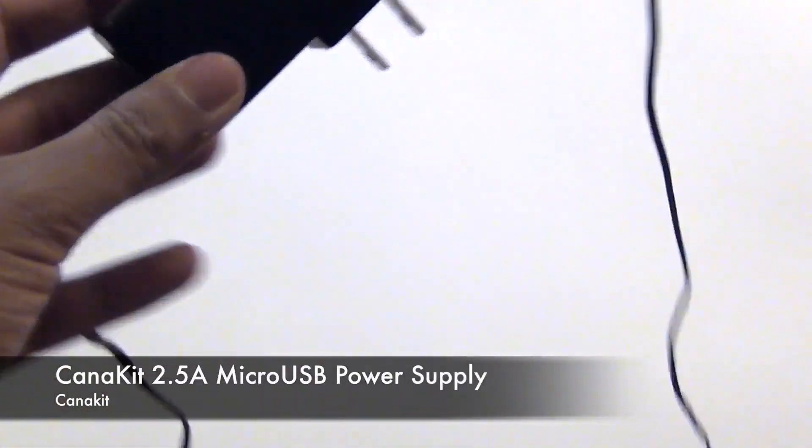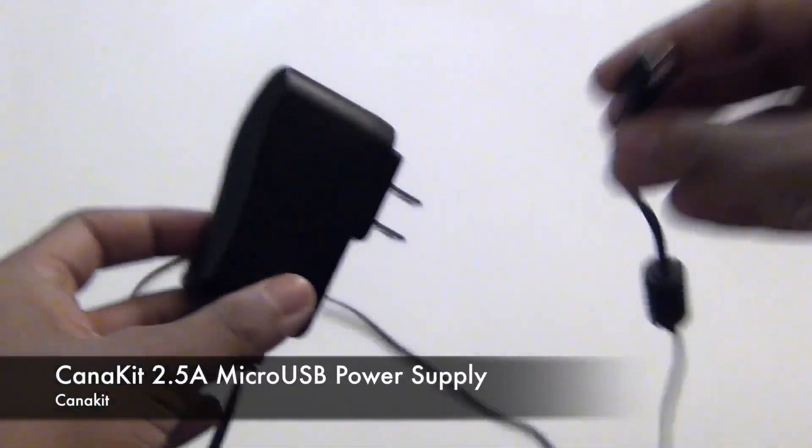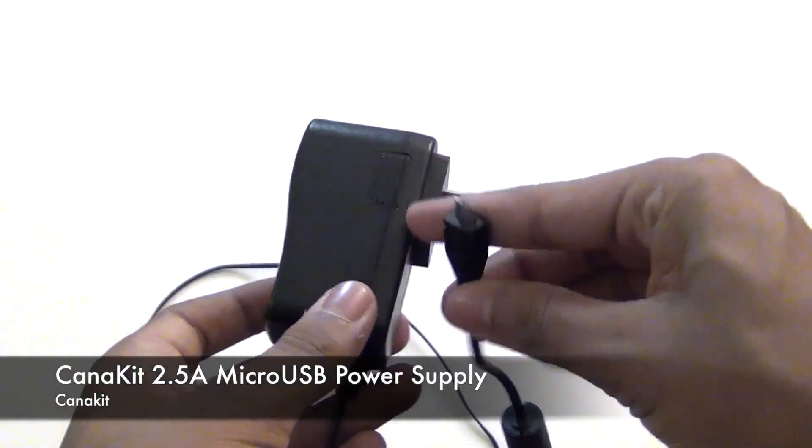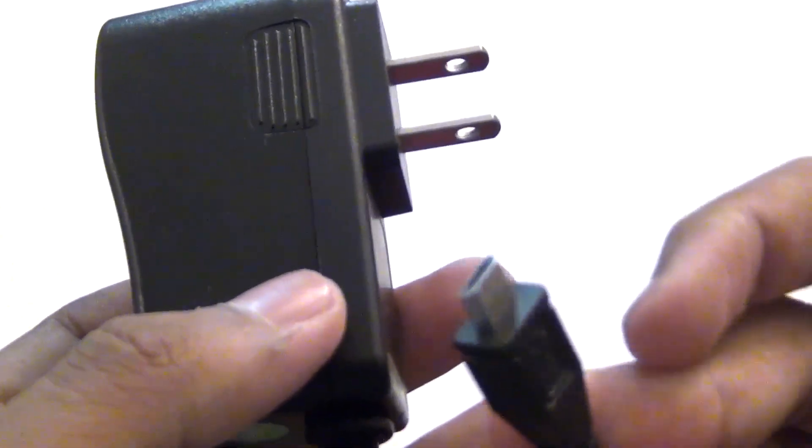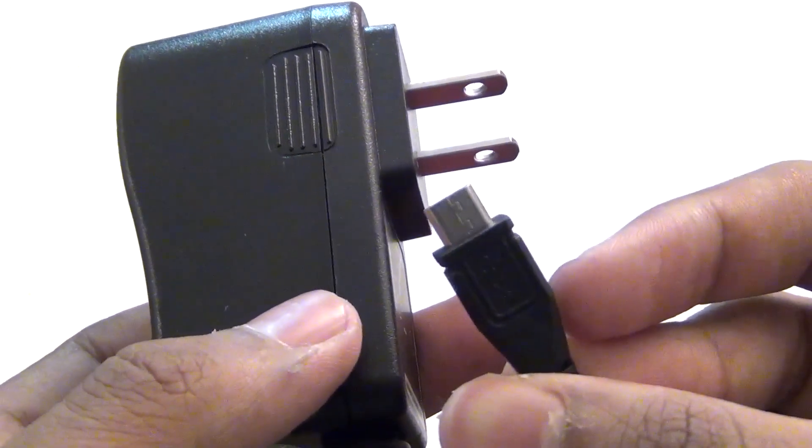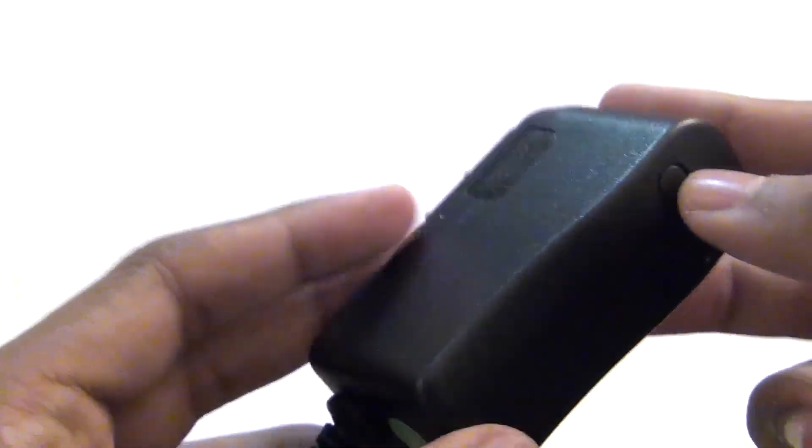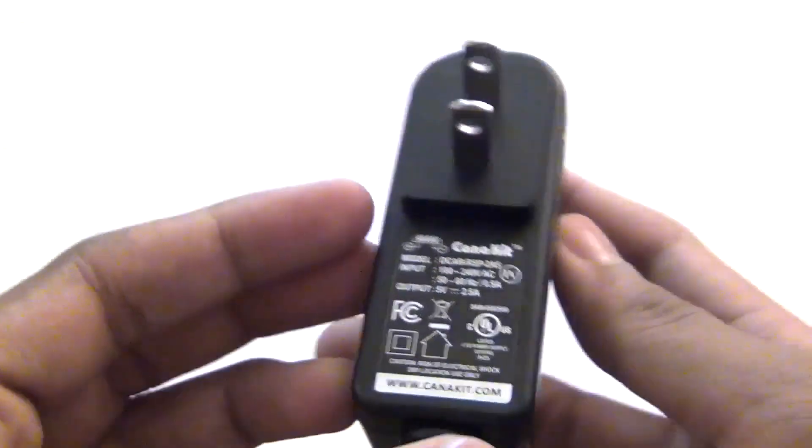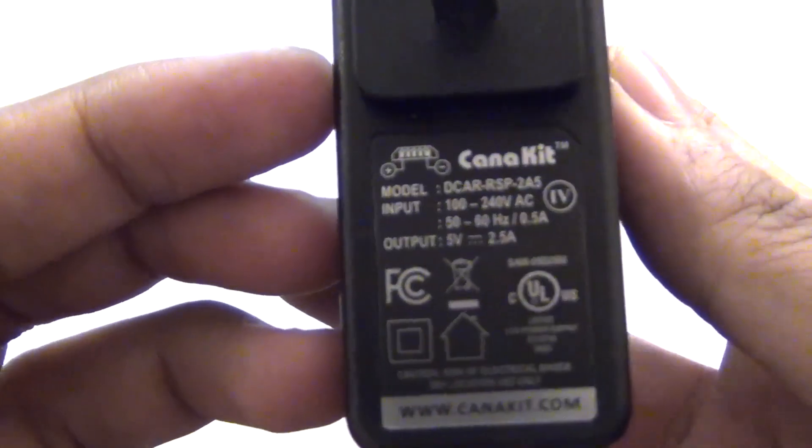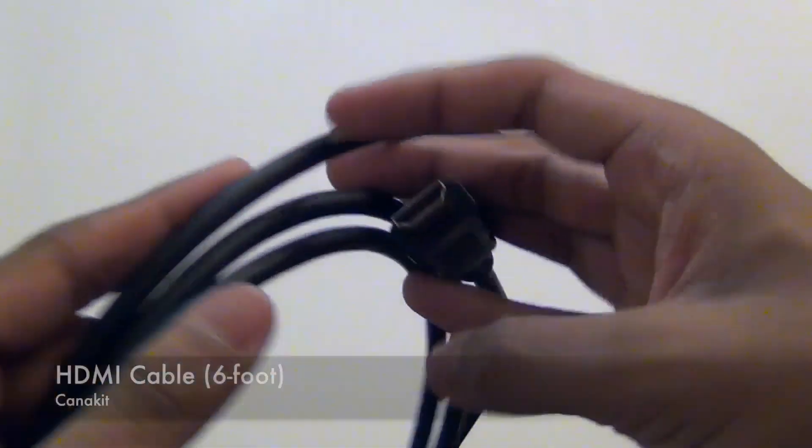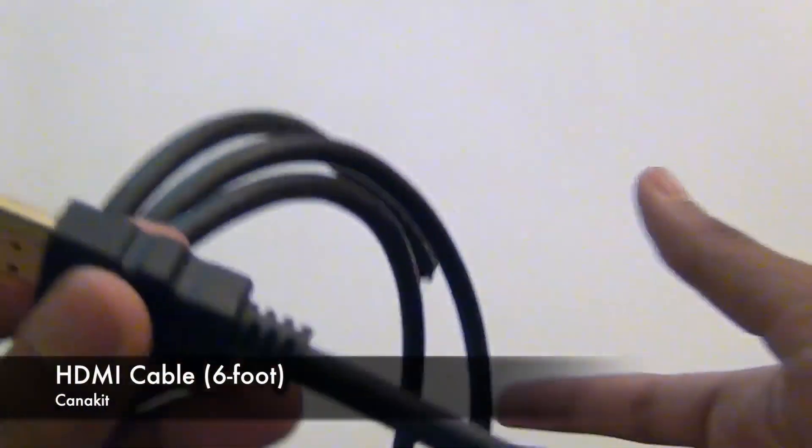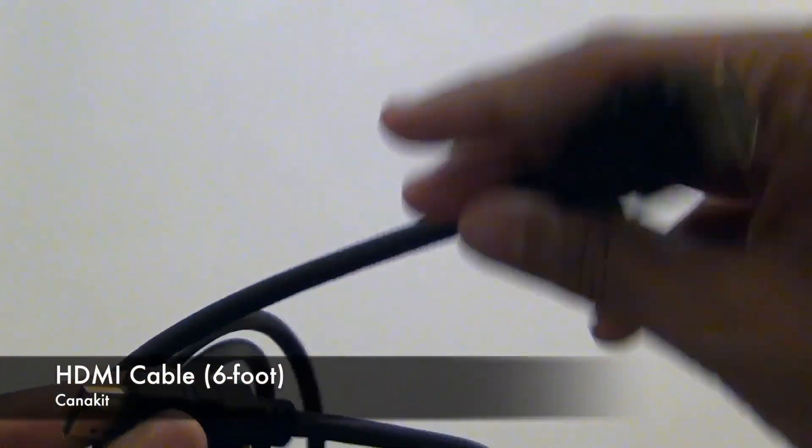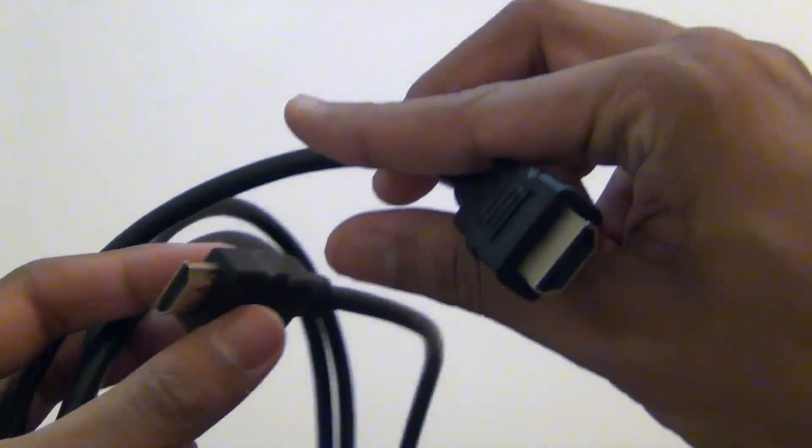Here is the micro USB power supply. This is actually 2.5 amp so I would recommend using this over your desktop USB out or anything like that. It comes with a 6-foot HDMI cable for your video out.